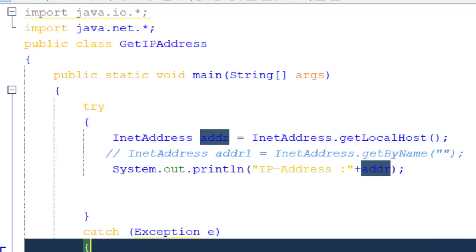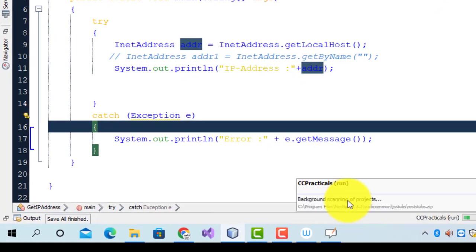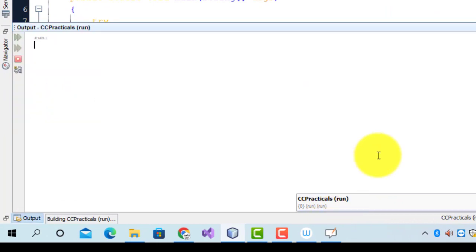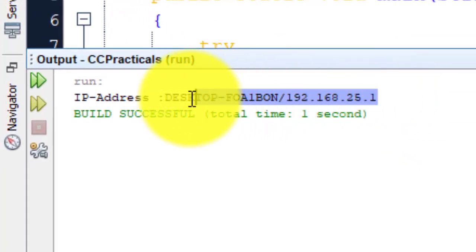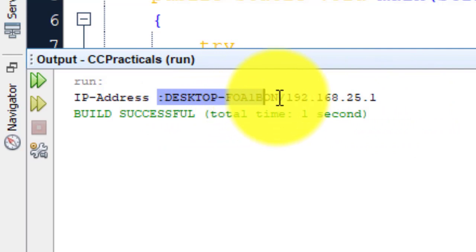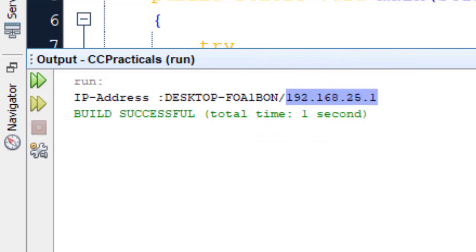Now just execute the code — right-click and Run File. The code is running. As we can see, this is my host and the IP address of my host is 192.168.25.1.